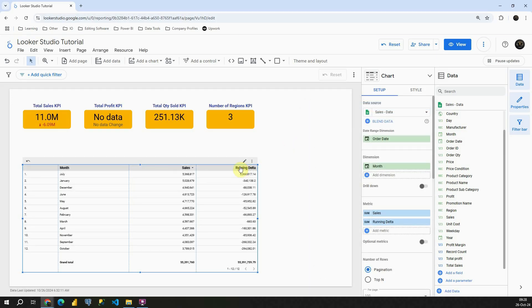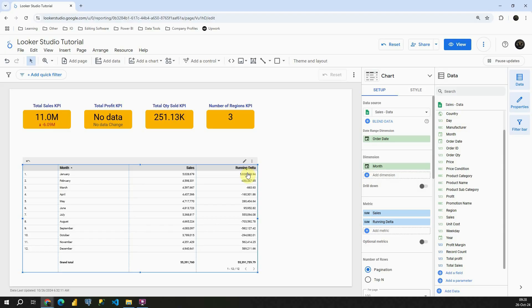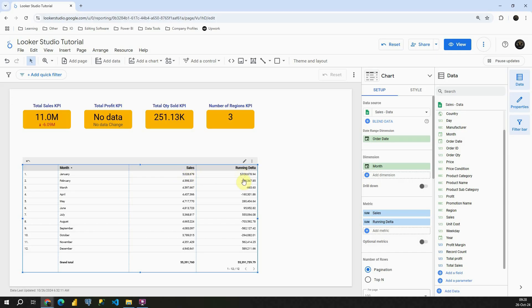So in our running delta column, what we get here? First let me again sort that. And then let's check our values. Basically, in this column running delta, we are comparing current row to previous row. In this case, for the first one, we don't have anything, so basically we get value from sales.